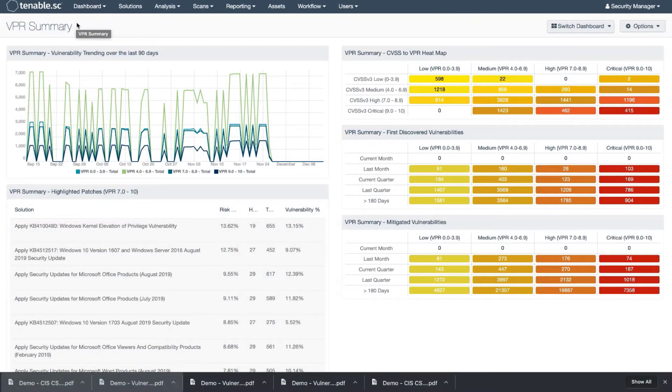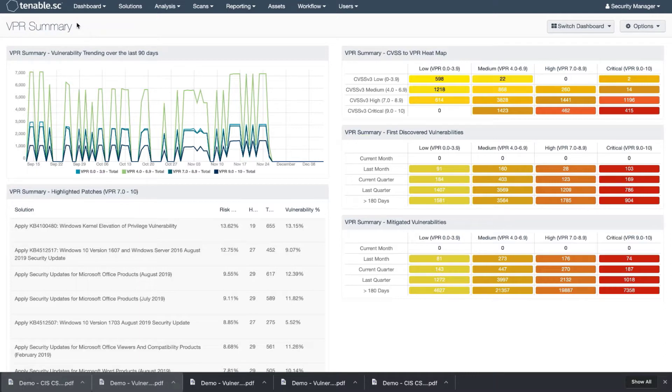In this video, I'm going to show you how to create reports in Tenable SC. We're going to show you two ways of creating the report.